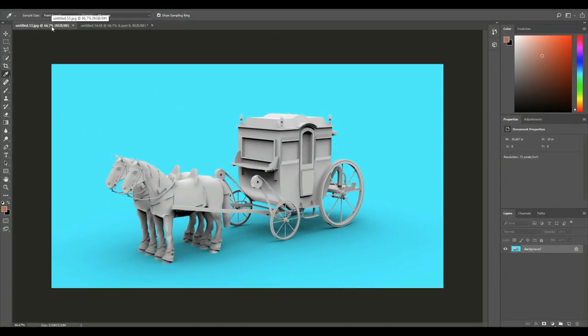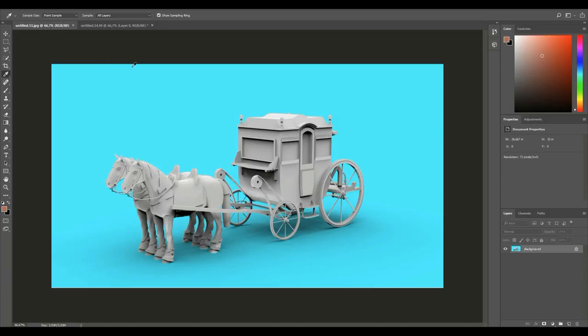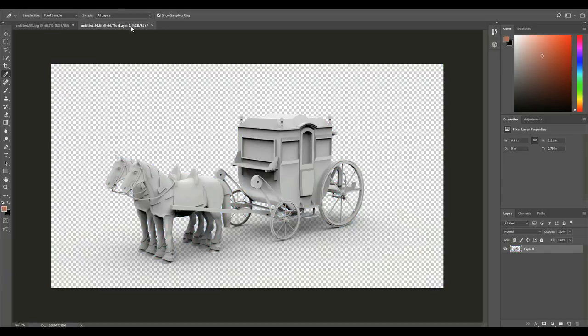Alright guys, while we're in Photoshop, here you can see the original JPEG that I rendered out with the blue background. And what you'll see on the TIFF image is we have the entire image with just the shadows in there.